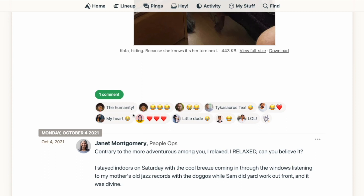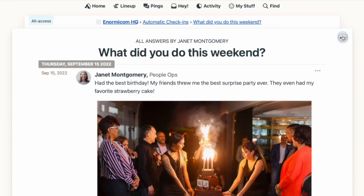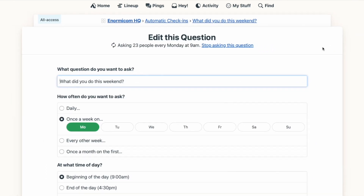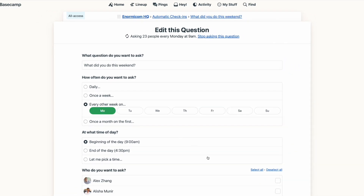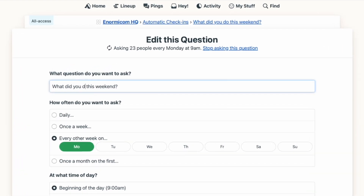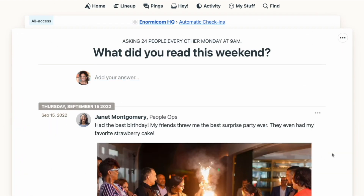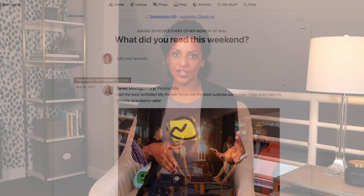You can easily edit the automatic check-in from that same three-dot menu. From here, you can change the frequency, the timing, and who is being notified. You can also change the question in this area, but just know that the answers already submitted to the original question will stay with that check-in. So if you change the question completely, those answers won't necessarily make sense — you'd probably be better off just making a new check-in altogether.